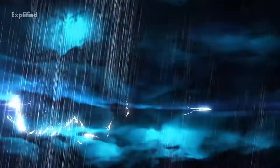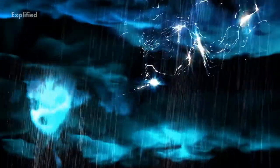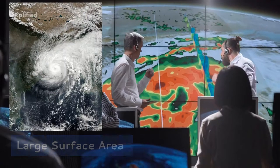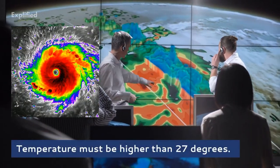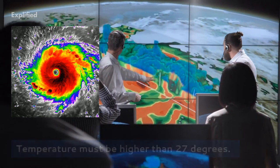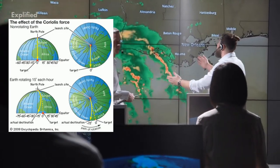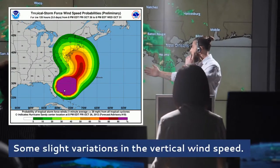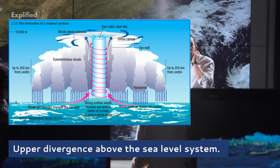Under favourable conditions, multiple thunderstorms originate over the oceans. These thunderstorms merge and create an intense low-pressure system which causes a cyclone. There must be a large surface area, the temperature must be higher than 27 degrees, there must be persistent Coriolis forces acting upon the cyclonic vortex, slight variations in the vertical wind speed, and an upper divergence above the sea level system.